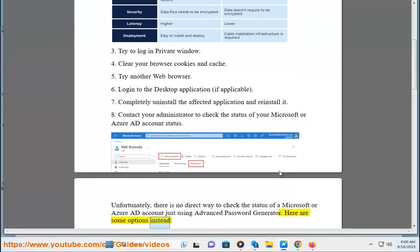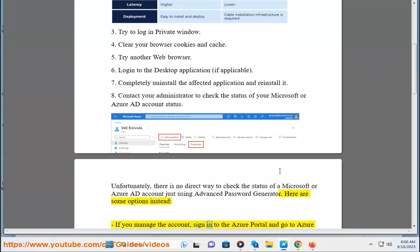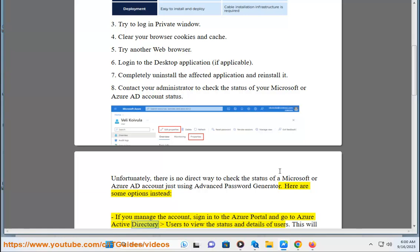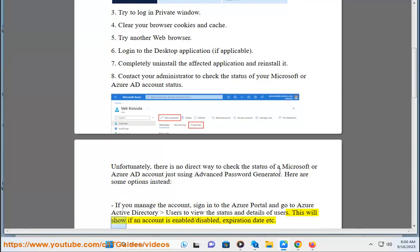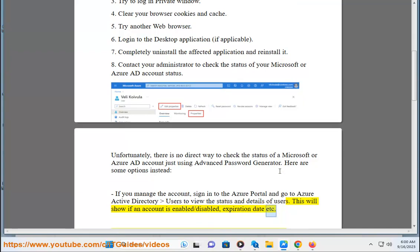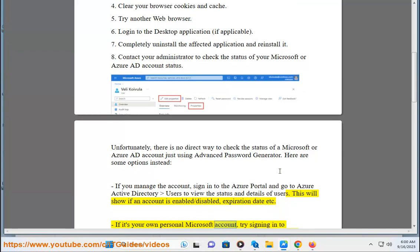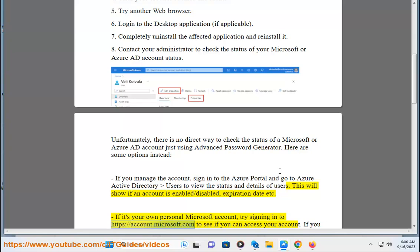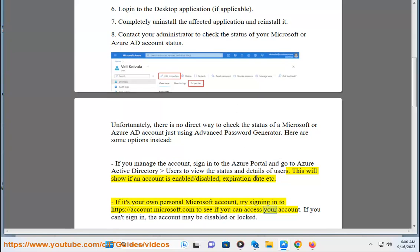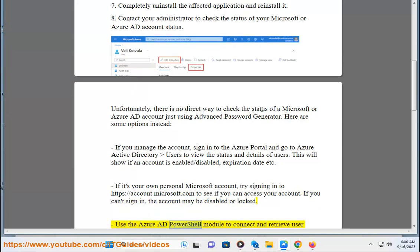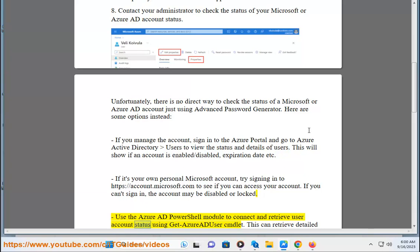Sign in to the Azure portal and go to Azure Active Directory Users to view the status and details of users. This will show if an account is enabled or disabled, expiration date, etc. If it's your own personal Microsoft account, try signing in to https://account.microsoft.com to see if you can access your account. If you can't sign in, the account may be disabled or locked.